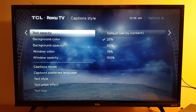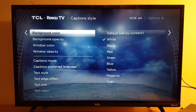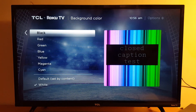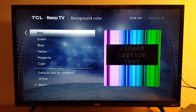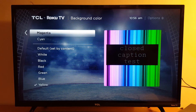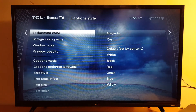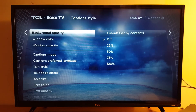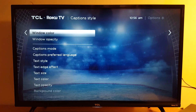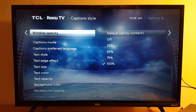Text opacity goes from 25% to 100%. Background color — I never activate this; it's not good on your screen because it hides half of your screen. You can choose black, red, green, blue, or yellow. Background opacity also runs from 25% to 100%. There's also window color and window opacity.